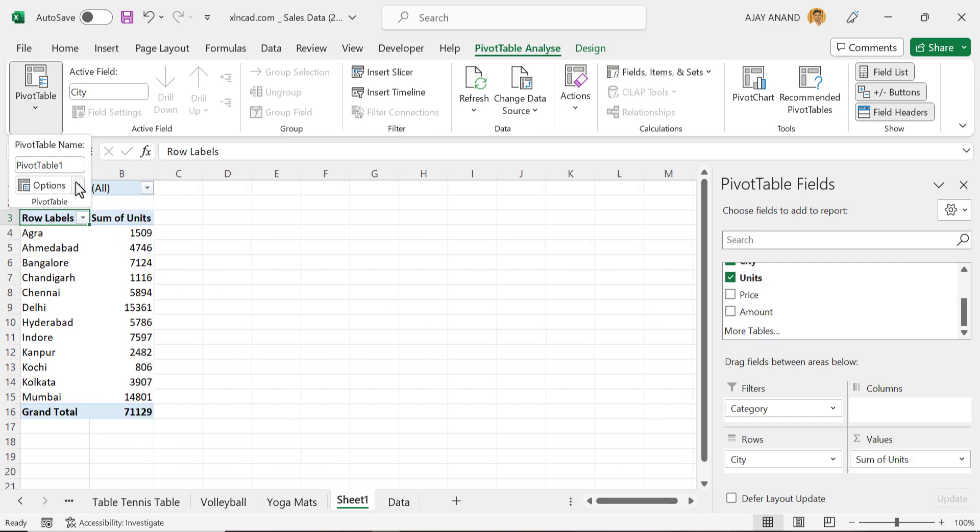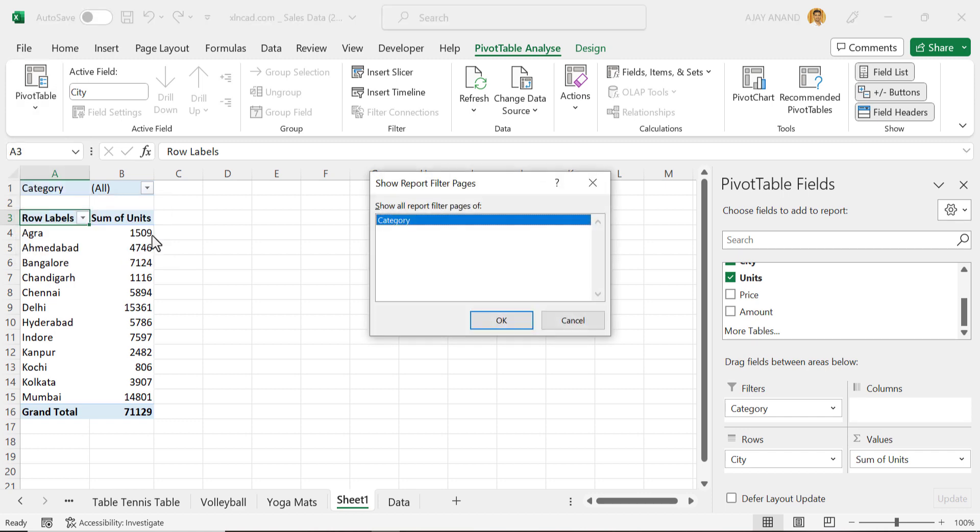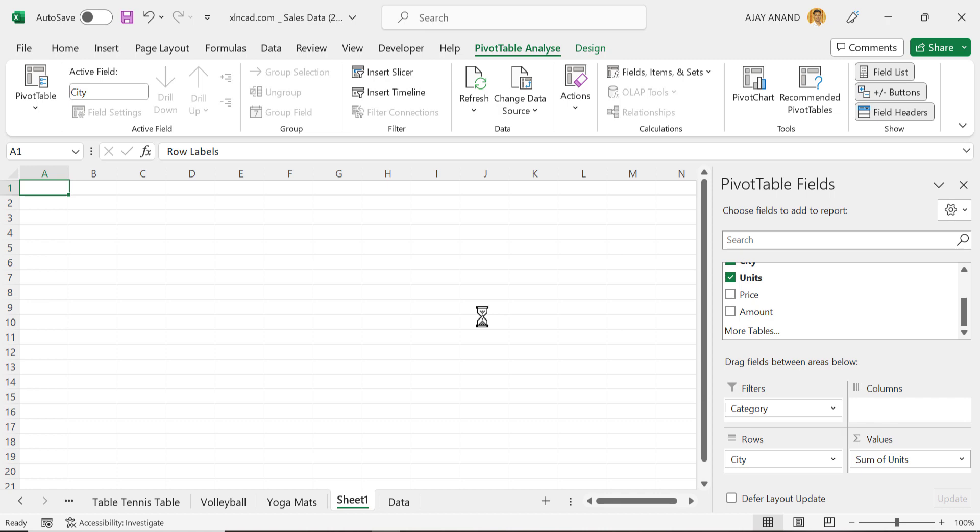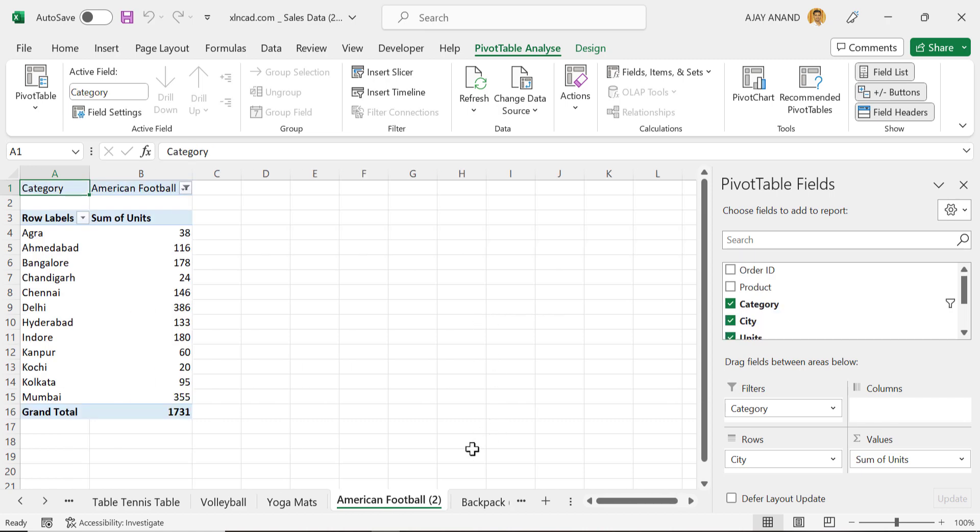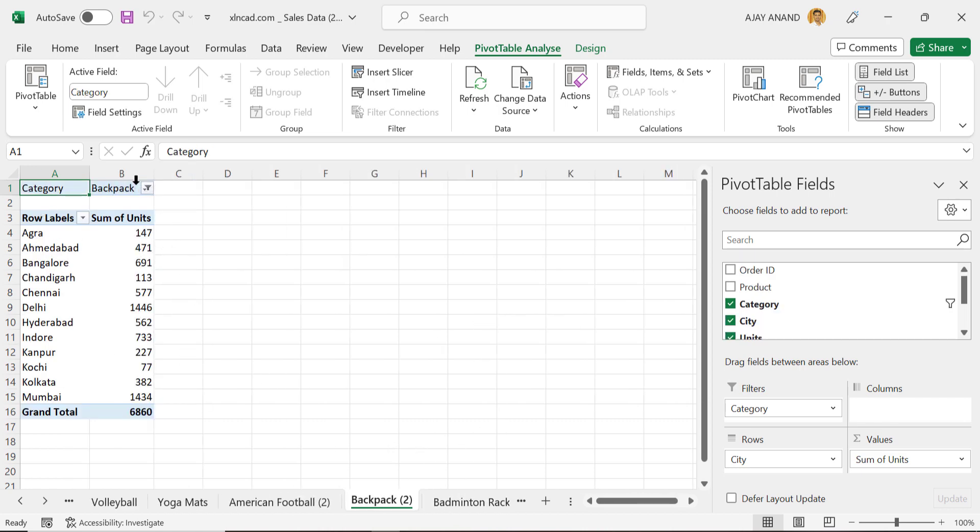Pivot Table, Options, Show Report Filter Pages, Category, OK. And these reports have the total number of units sold in each category.